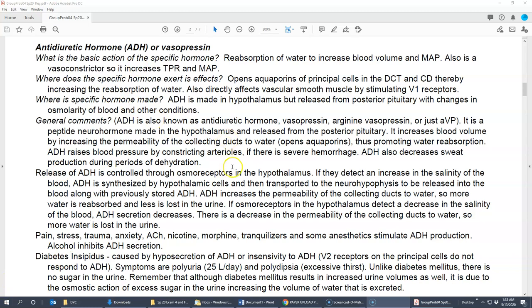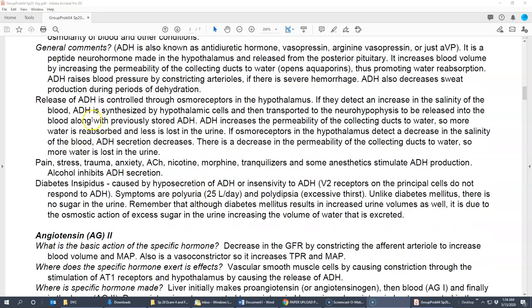Other factors that affect ADH release include severe hemorrhaging, which helps retain water. During dehydration, ADH also decreases sweat production — there are many mechanisms that help our body hold onto water. Release of ADH is controlled primarily through osmoreceptors located in the hypothalamus. The hypothalamus is not covered by the blood-brain barrier, so it sees blood directly and can measure osmolarity. ADH is transported to the posterior pituitary — also known as the neurohypophysis — where it's stored and eventually released.